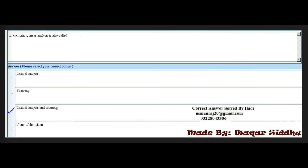Next MCQ: In compilers, linear analysis is also called dash. The right option is lexical analysis and scanning — the third option.